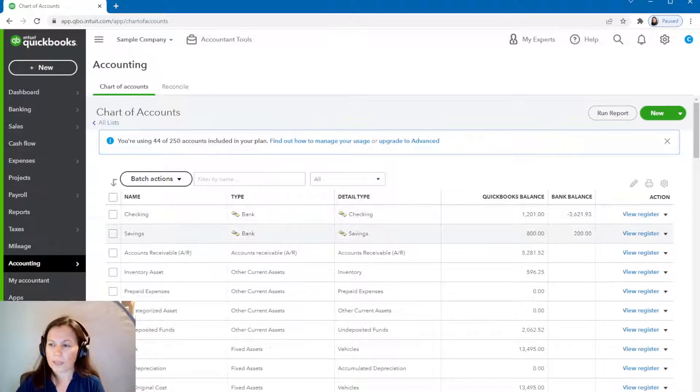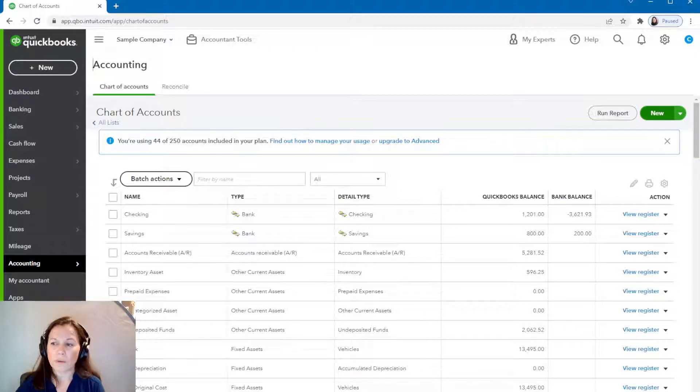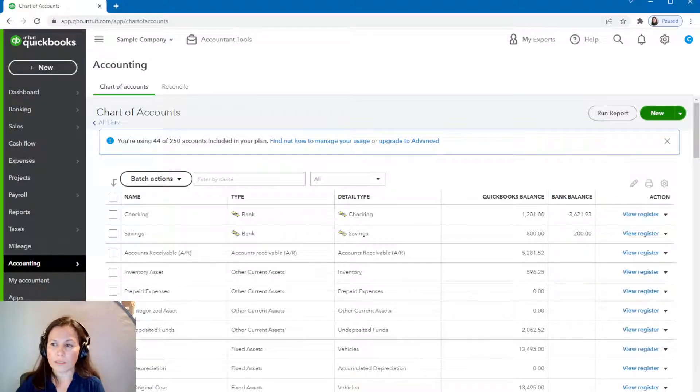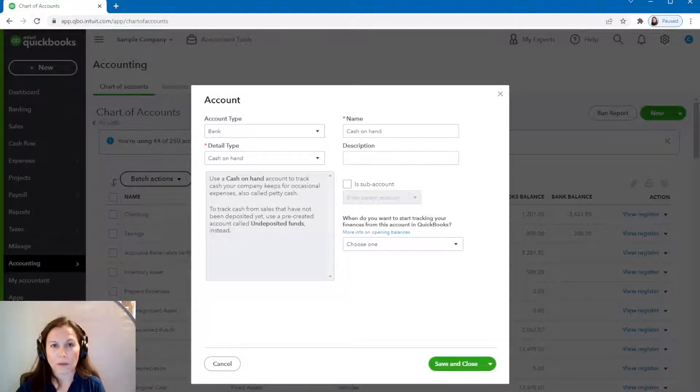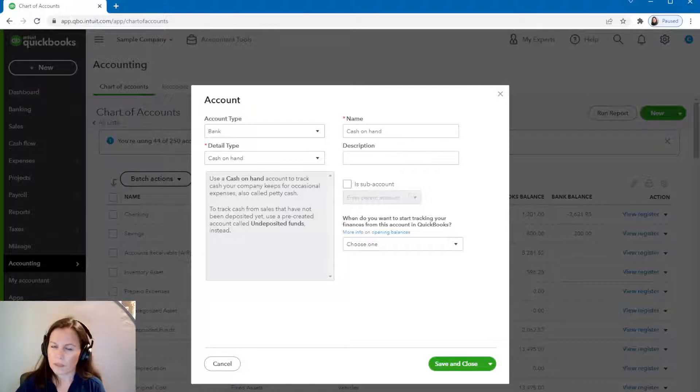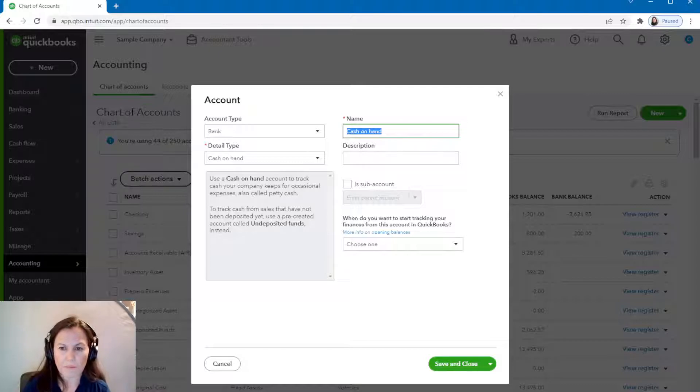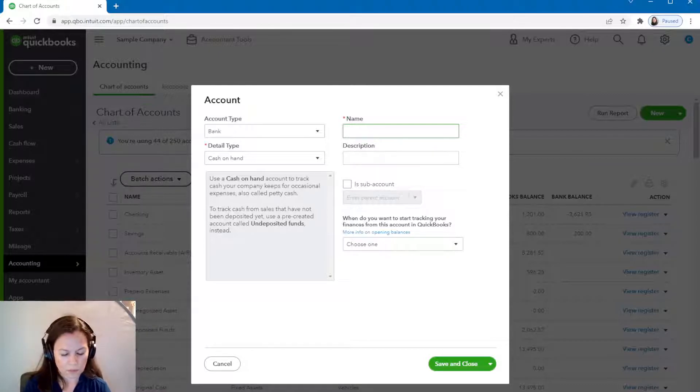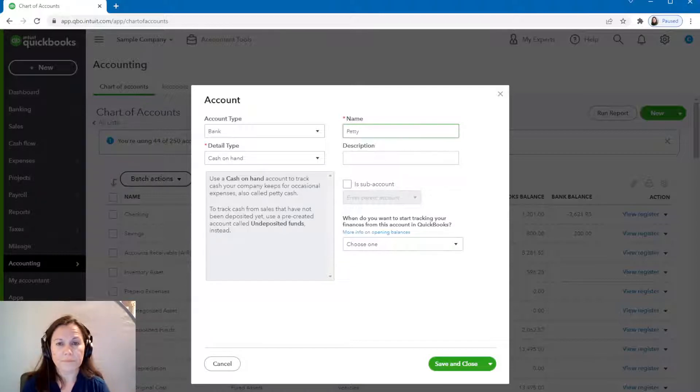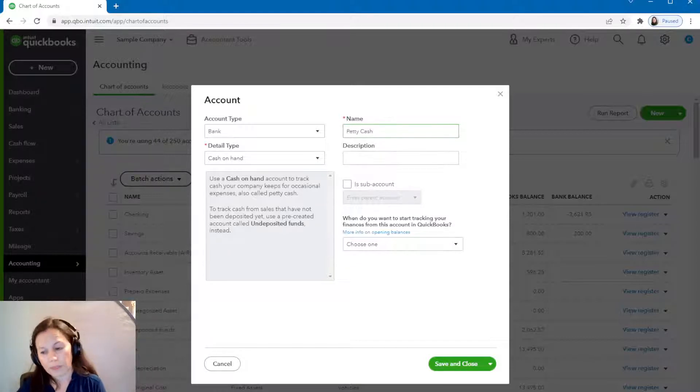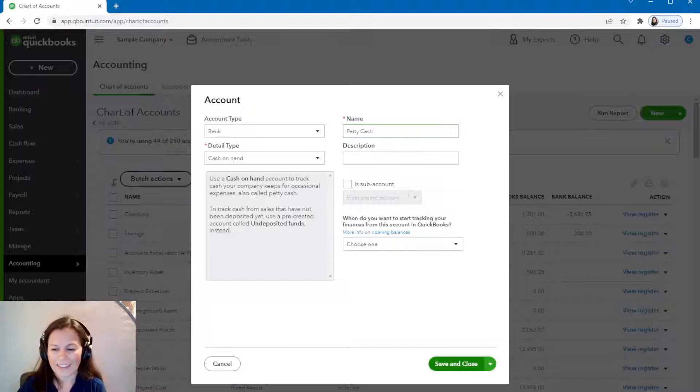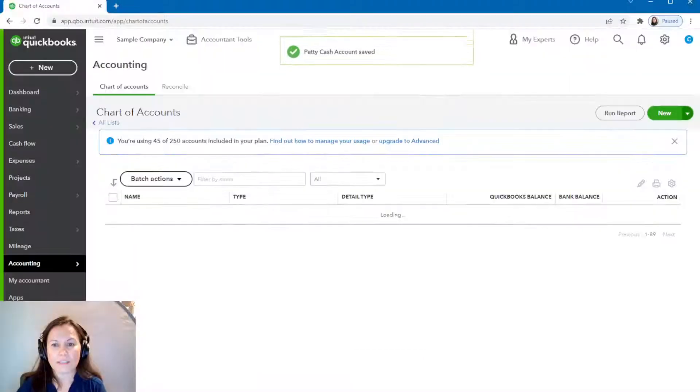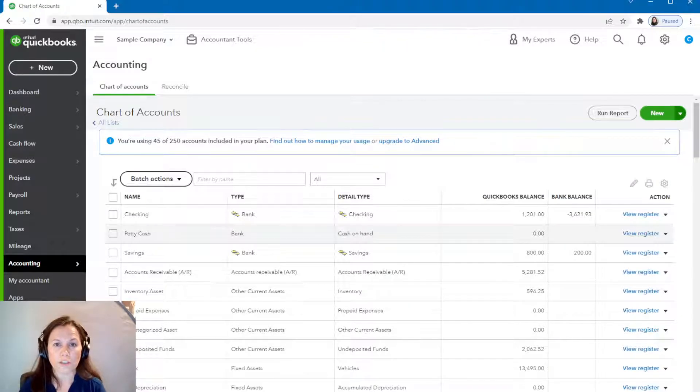We're going to create a cash account. So see the new green button on the top right-hand side, we're going to click there to create a new account. It is going to be a bank account for petty cash. It is cash at hand. I'm going to name it something besides cash at hand. So a lot of people like to call it petty cash, which is the same thing. Cash at hand, petty cash, same thing. We're going to save that.